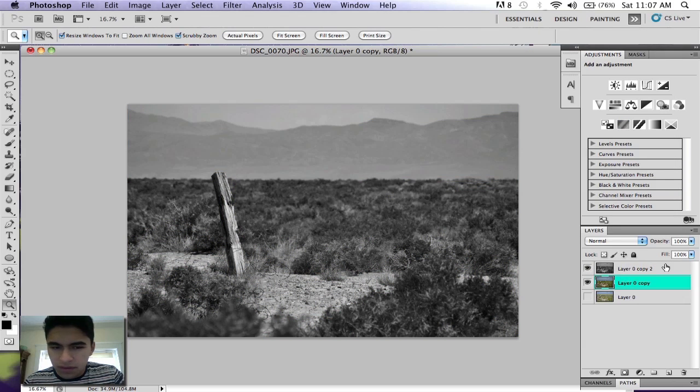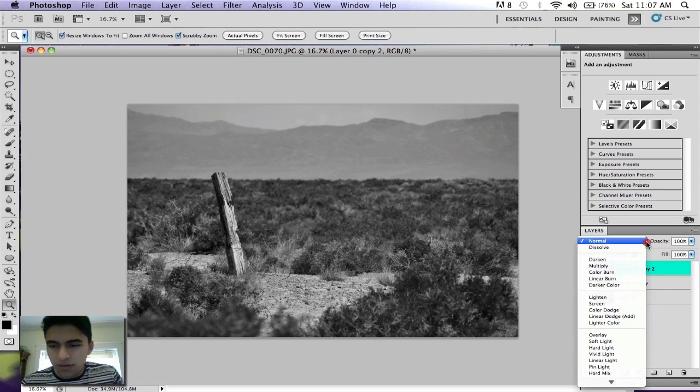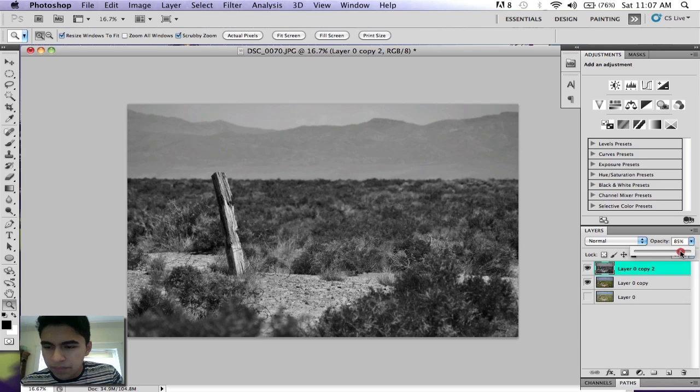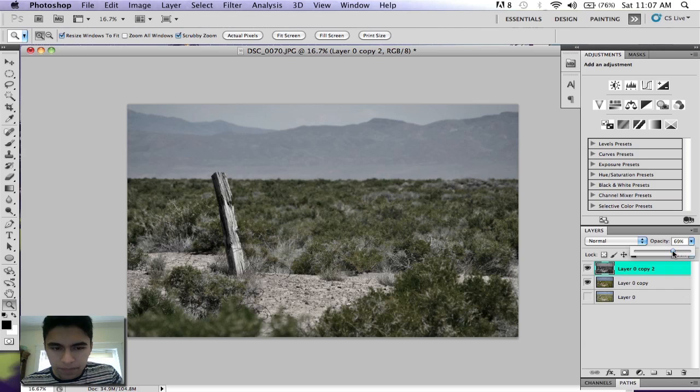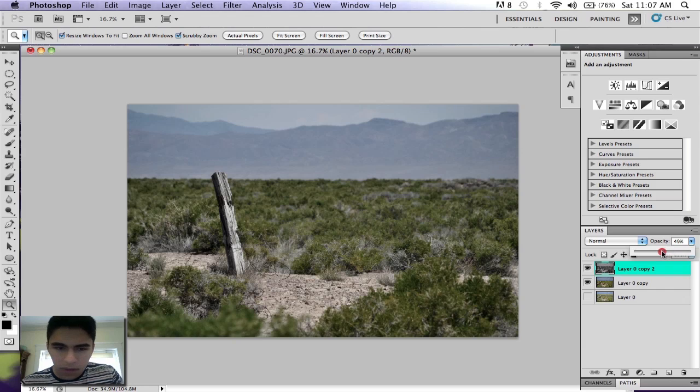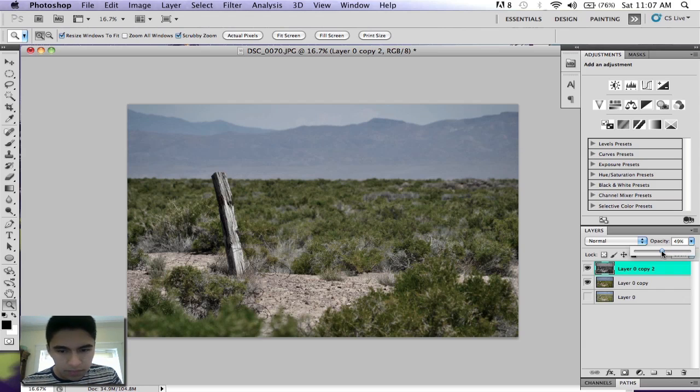Then make your top layer visible again. Now you want to switch your opacity and bring it down on your black and white layer. You want to do this depending on your picture—I'll keep mine at 49 percent.